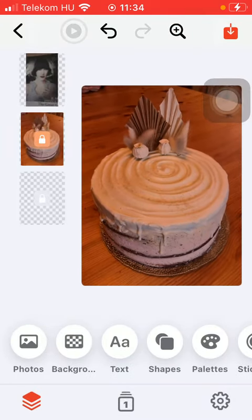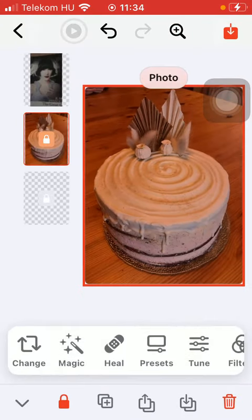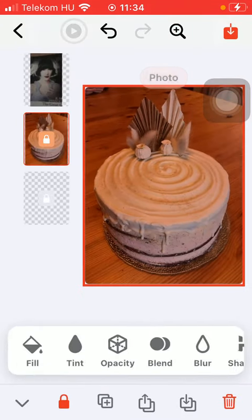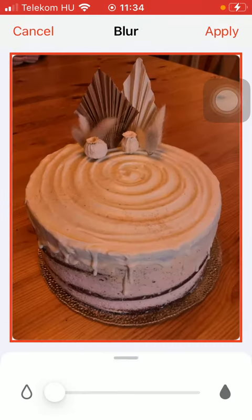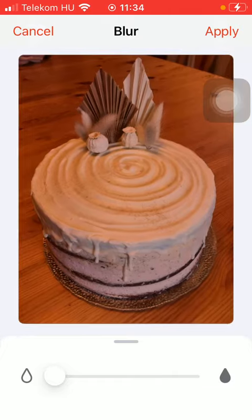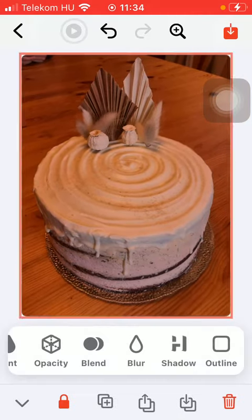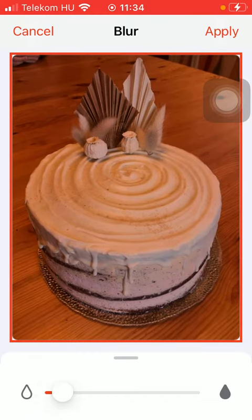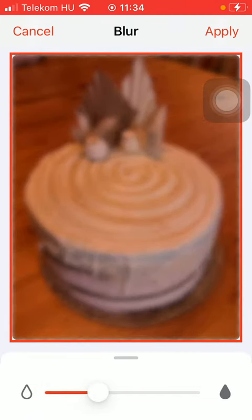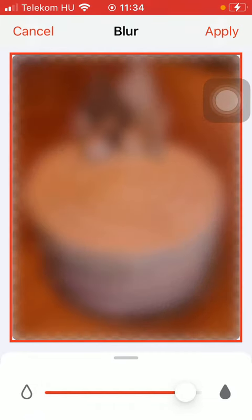After that, you should slide to the right side of the screen until you find the blur option, so tap on it. Here you can position or adjust this effect to your picture by the help of this slider down below.